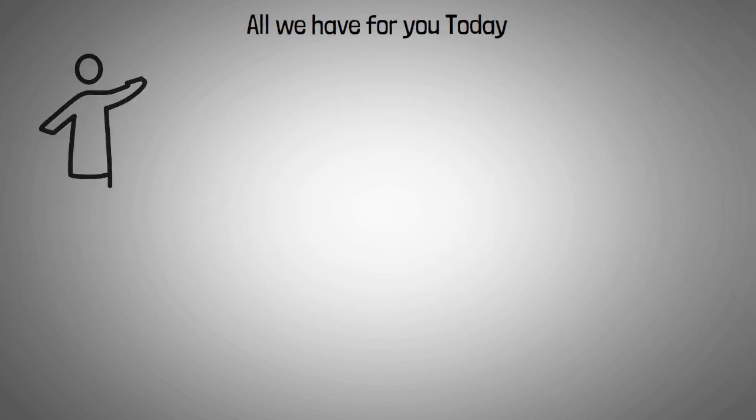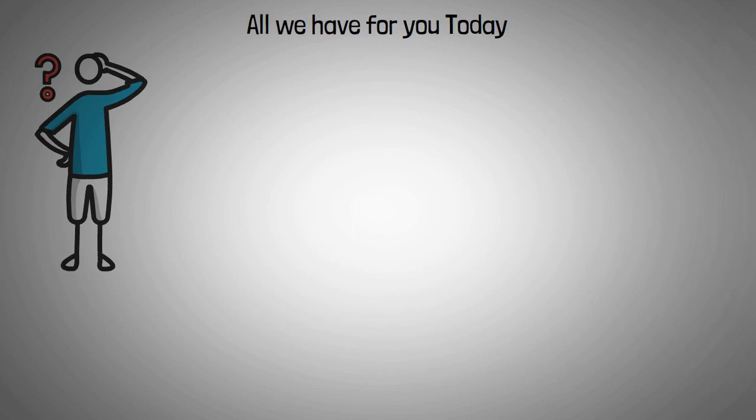Well guys, that's all we have for you today. What are your thoughts on RNDR? Let us know in the comments section down below.